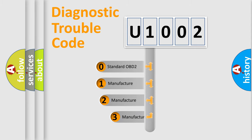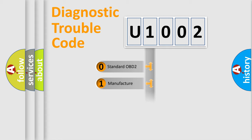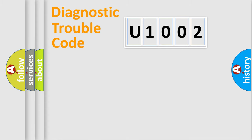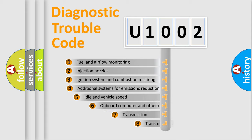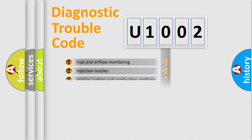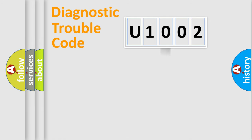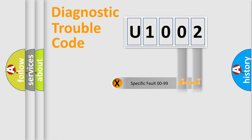If the second character is expressed as zero, it is a standardized error. In the case of numbers 1, 2, or 3, it is a manufacturer-specific error. The third character specifies a subset of errors. The distribution shown is valid only for the standardized DTC code. Only the last two characters define the specific fault of the group.